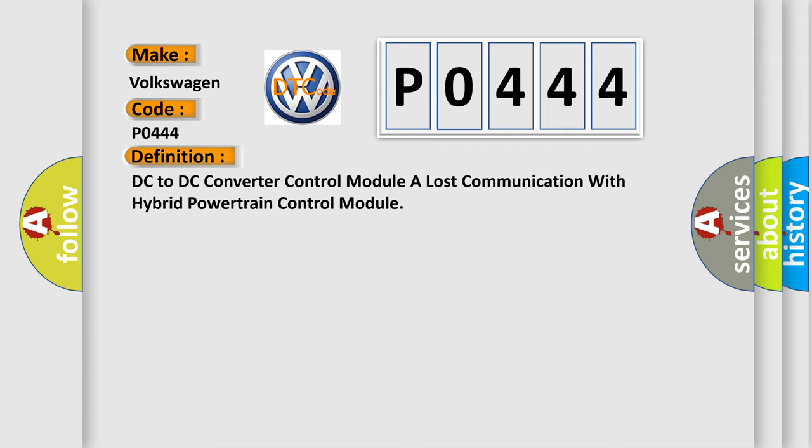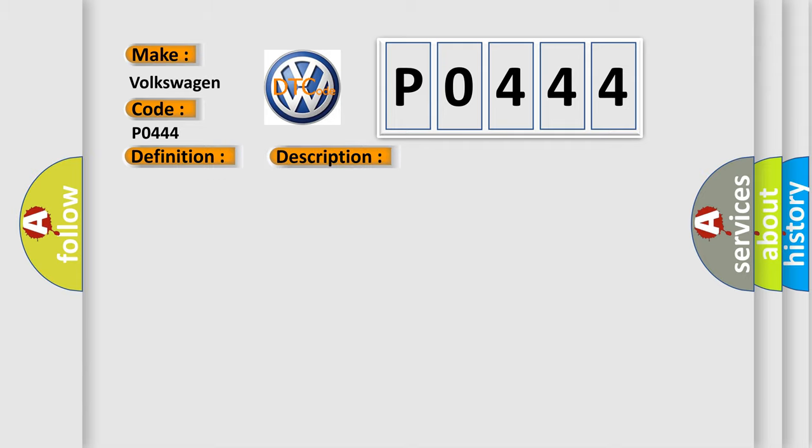And now this is a short description of this DTC code. The system voltage is between 9 to 16 volts. The vehicle power mode master requires serial data communication to occur.